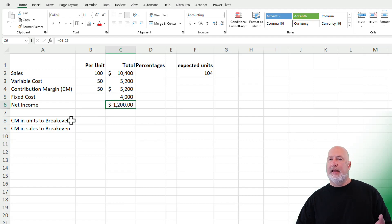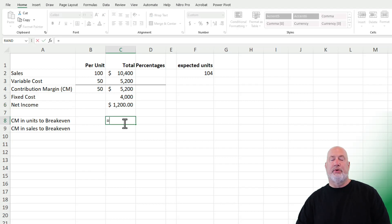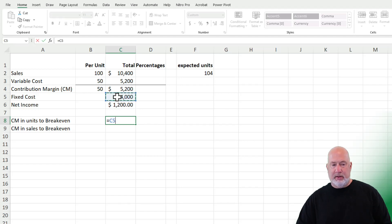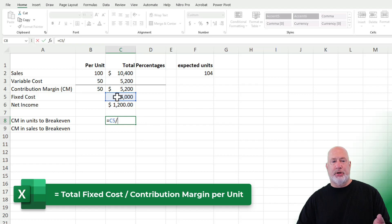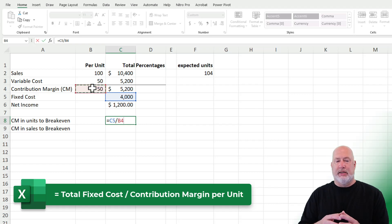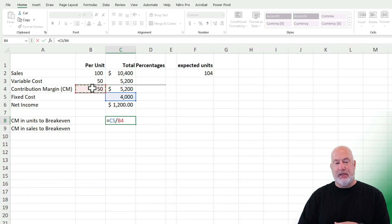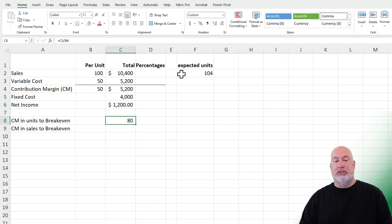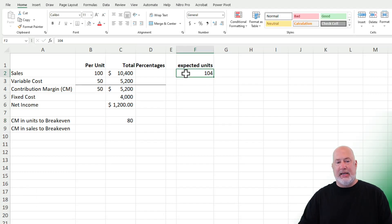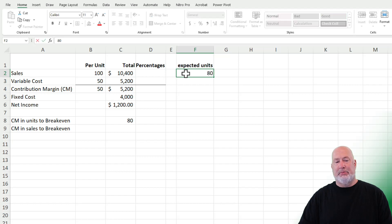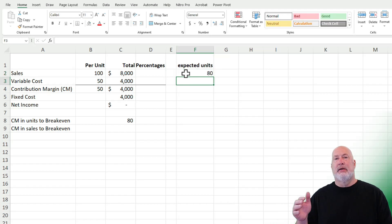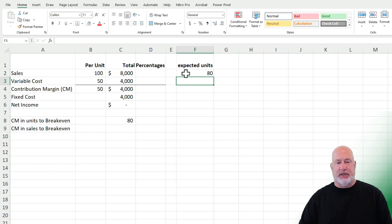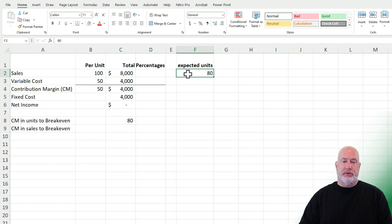Here's the breakeven I always do: what is the breakeven in units? It is really simple. The formula for breakeven in units is the total fixed cost divided by the contribution margin per unit. So that is $4,000 divided by $50, which equals 80 units. When I change the units to 80, my net income should be $0 — and it is. Breakeven: total cost and total revenues are all the same. I'm going to go back to 104 though.